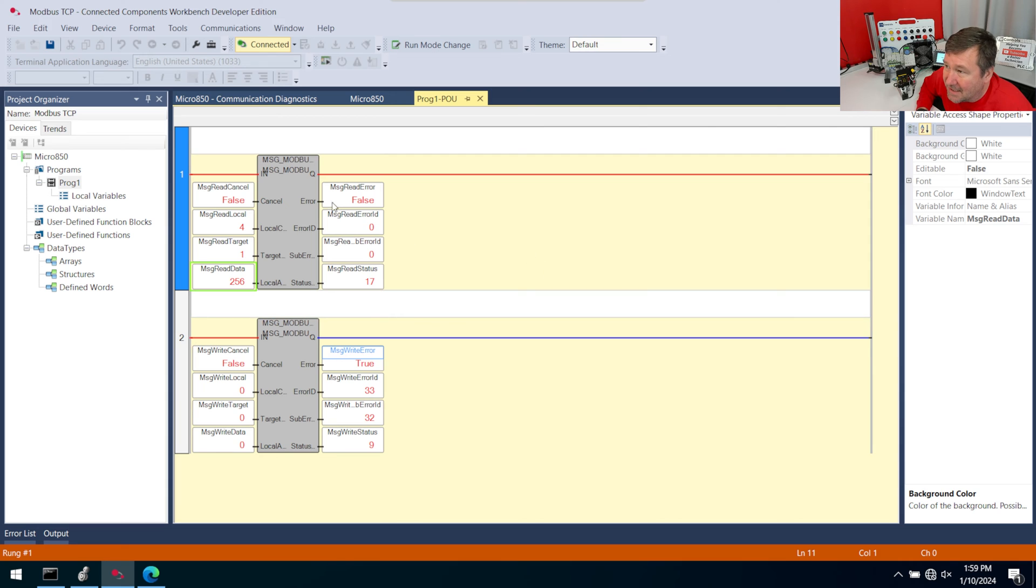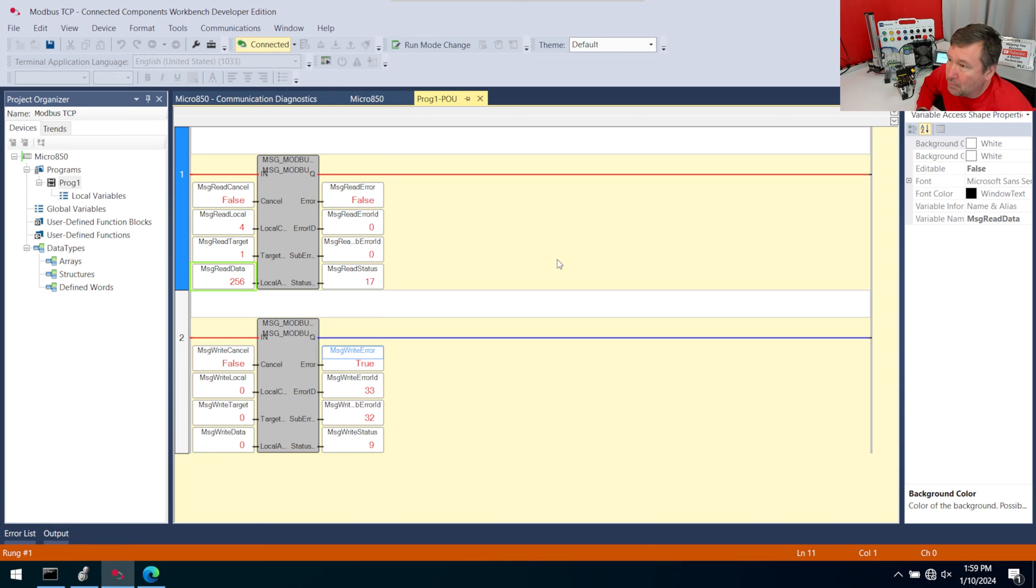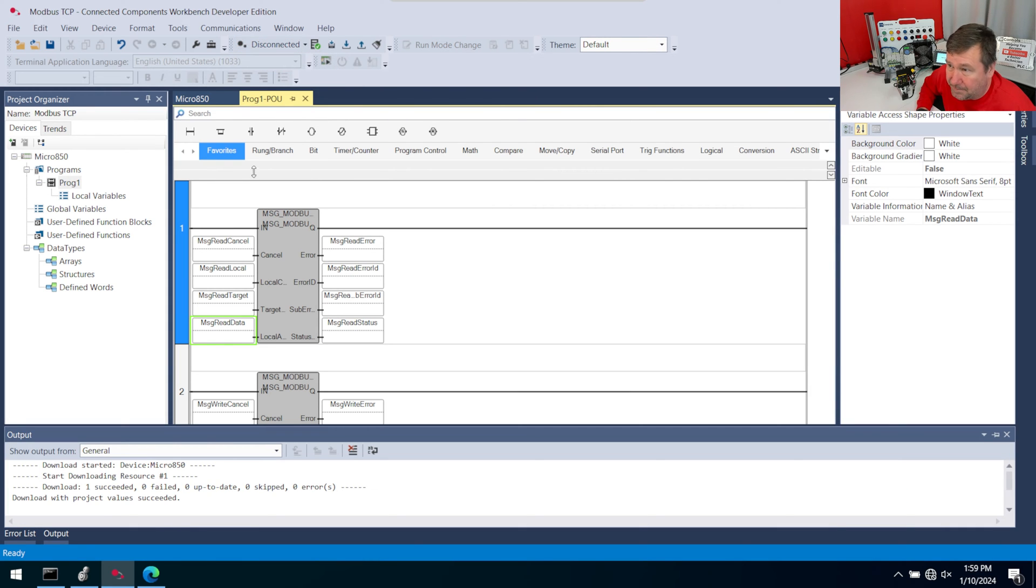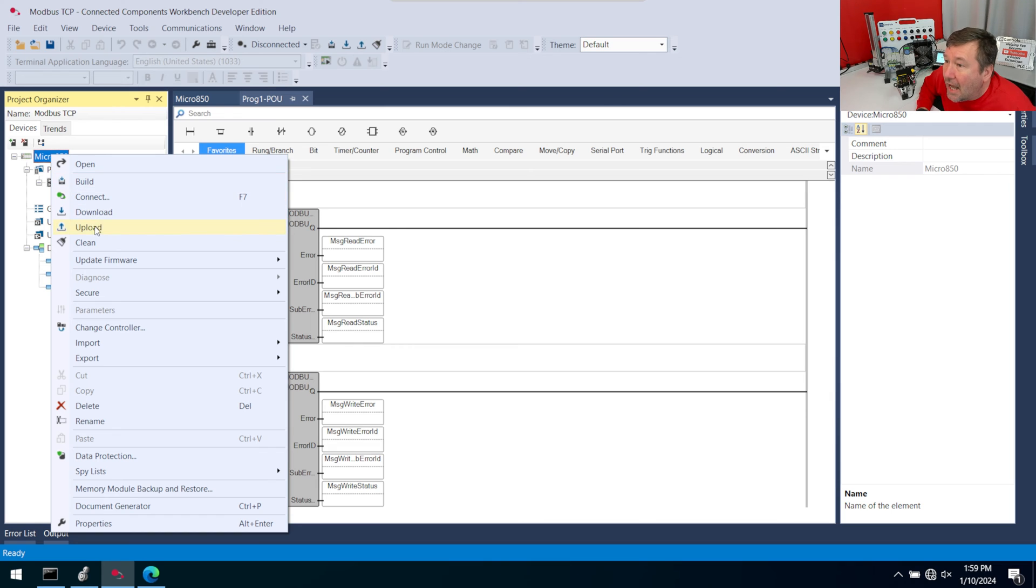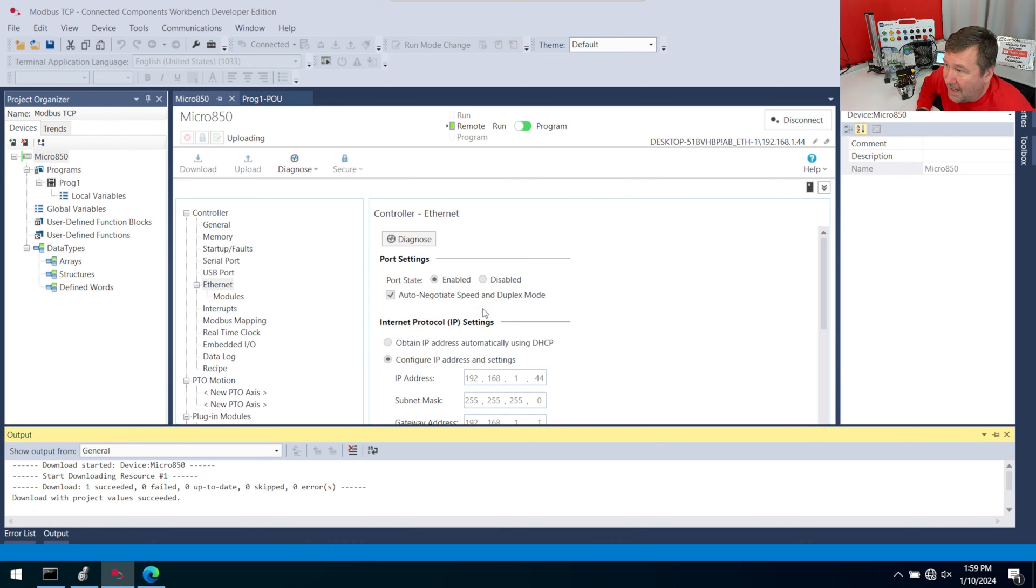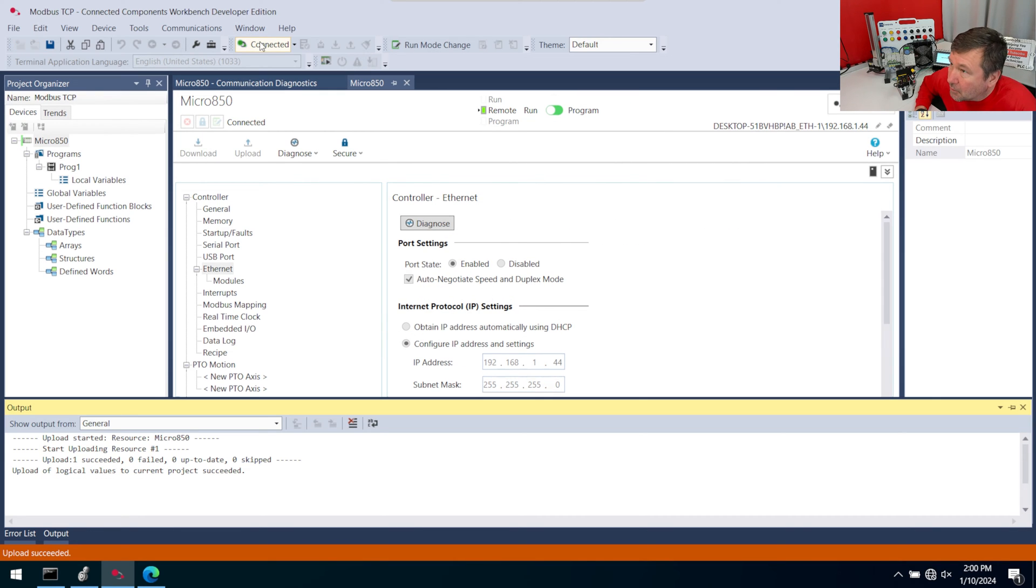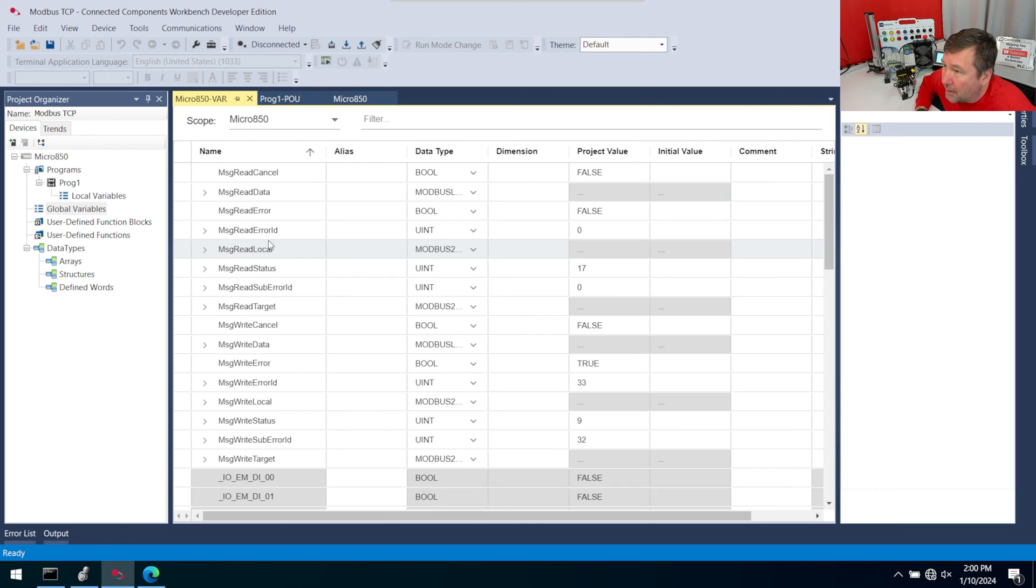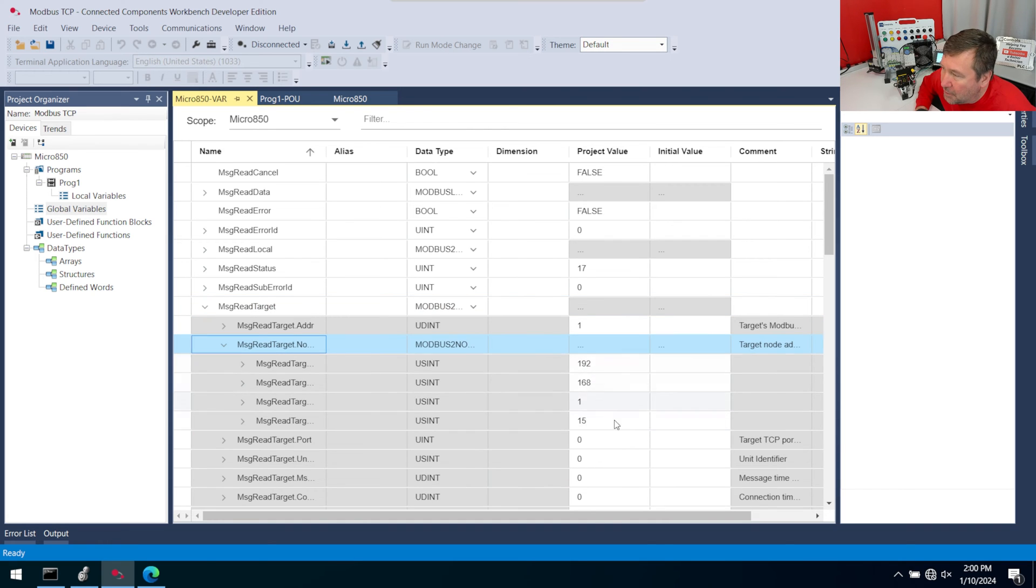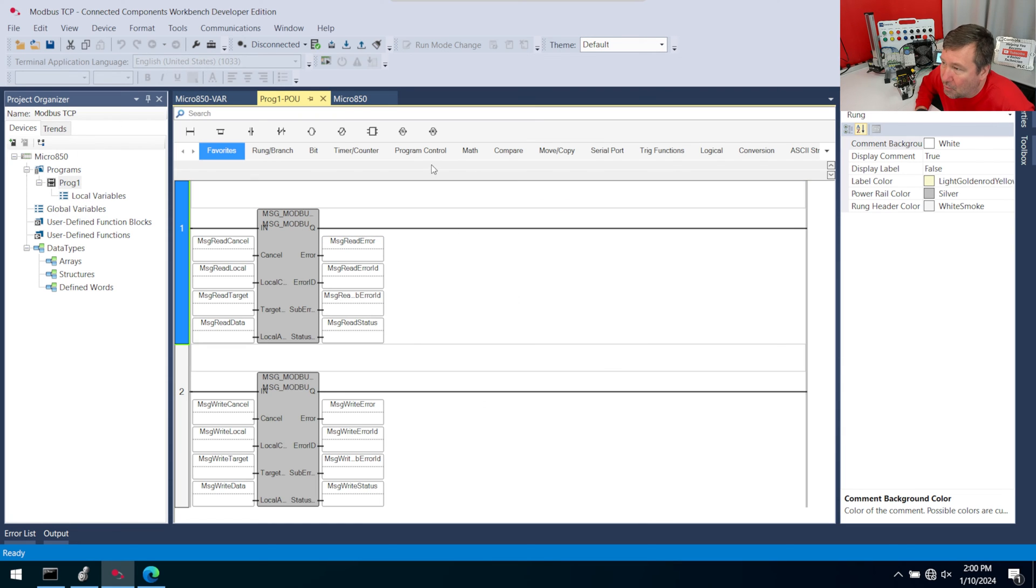One big difference between Studio 5000 and Connected Components Workbench is if I hit the Save button in Studio 5000, I get a prompt here that asks me if I want to upload the data values. You don't get that in Connected Components Workbench. So what we're going to do is we're going to hit the button that says Connected right now that takes us offline. And then we're going to right-click the Micro 850 and we're going to upload. This is going to upload the exact program that we just made, but we have uploaded with logical values here. And then we're going to disconnect again. And then let's double-click on our global variables and get the message read target data. And when we open it up, notice we have our data now. If you did not do that step, when you go to download what we're getting ready to do, you're going to have to fill all these in again.